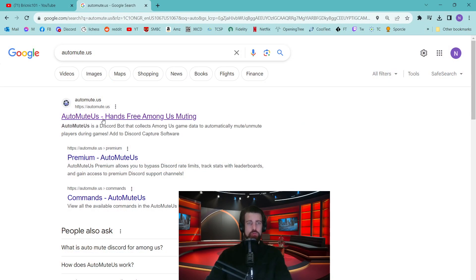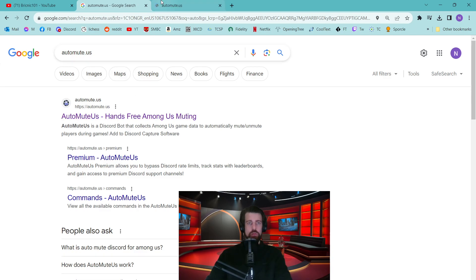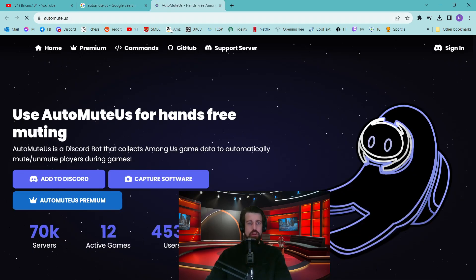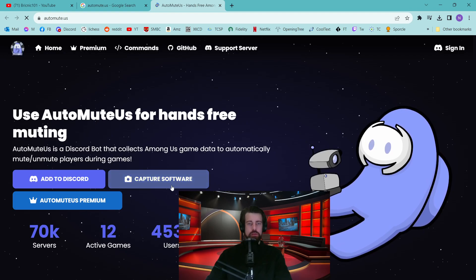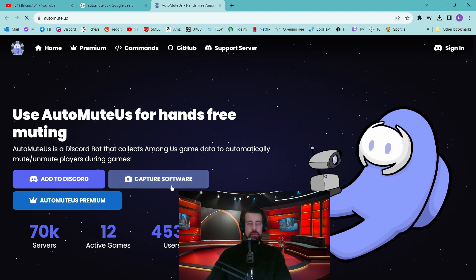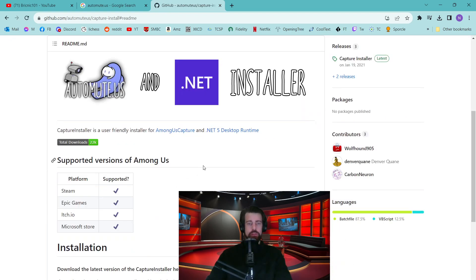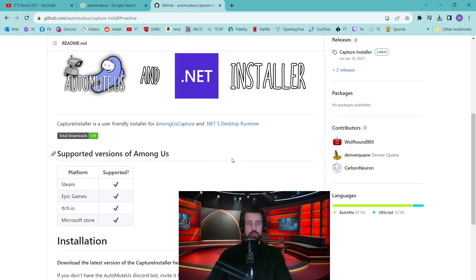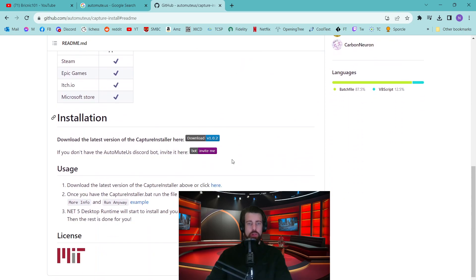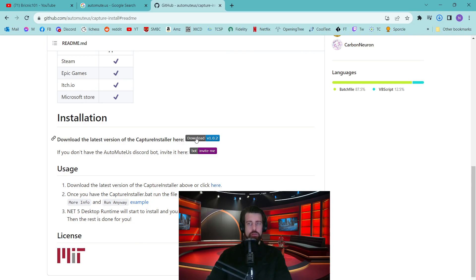Here we have AutoMute.us, you can google that website and it's the first result. If you open this and then go to Capture Software, you can find the download. You need to look for the correct installer for your platform. Here we have the download for Windows.